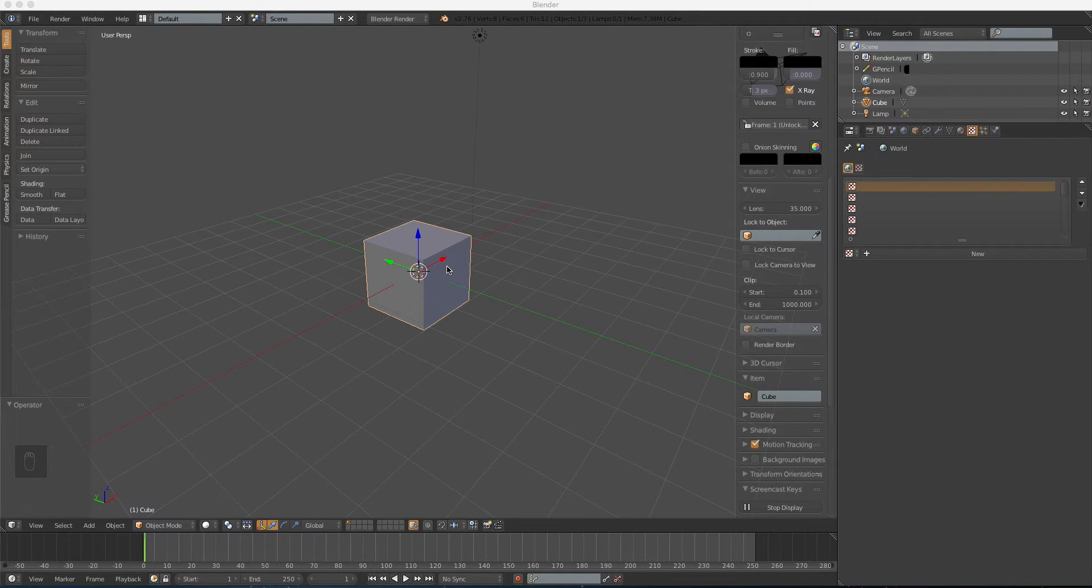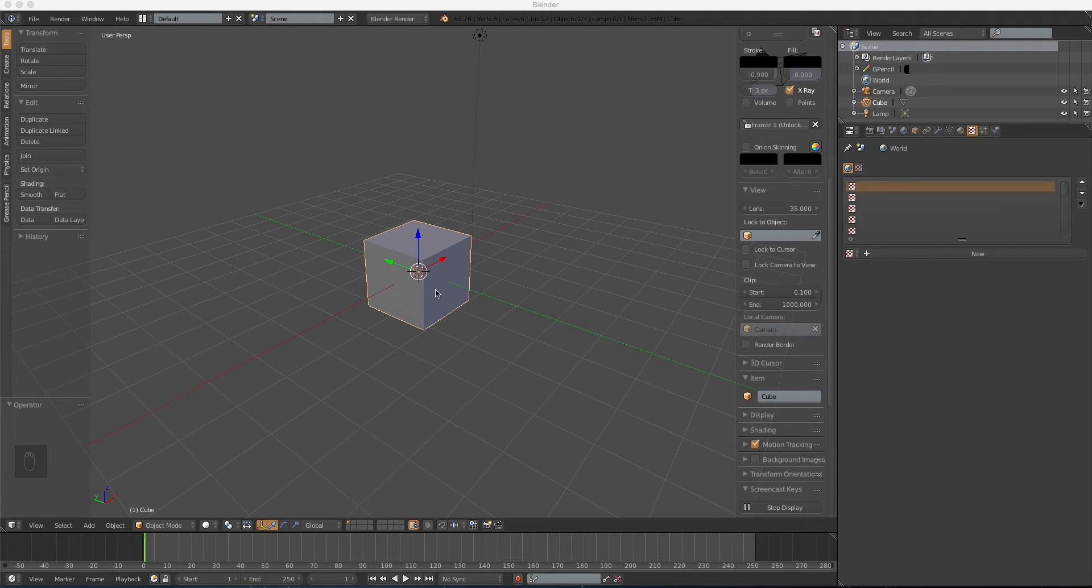What's up, Internet? Welcome to the tutorial of how to make a water sphere in Blender. Let's get started.